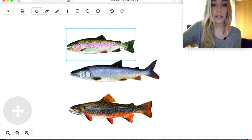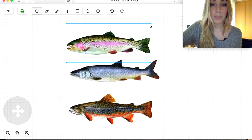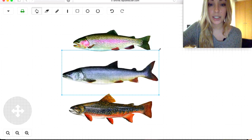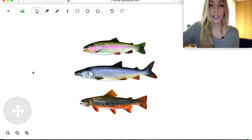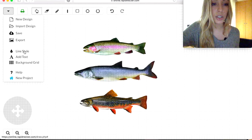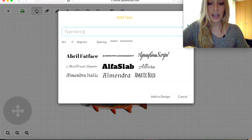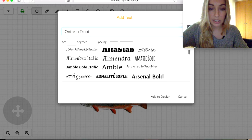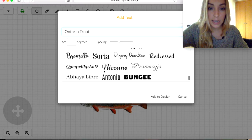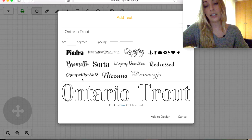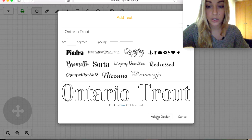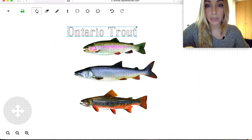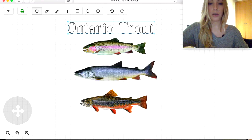I have my three fish here. I think this one is a lake trout so it should be a little bit bigger. Now I'm going to add text — I want this to look like those scientific illustrations you'd see in a textbook or something, so I'm going to choose a font that's similar to those. I'm going to add this to my design and make it a little bigger.